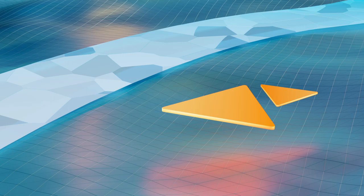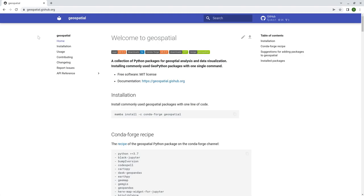Hello. In this video, I'm going to introduce a new Python package to you, and the name is geospatial. It is a new Python package that I just released past few days. The goal of this package is to make it easier for you to install some of the commonly used Python packages for geospatial analysis and data visualization with just one single command. The package itself does not really contain any functionality — it just basically helps you install a bunch of packages within one command.